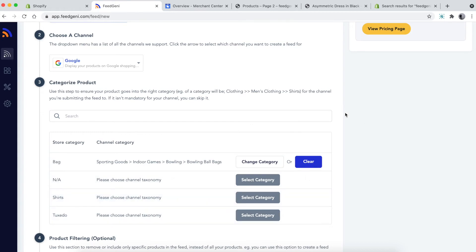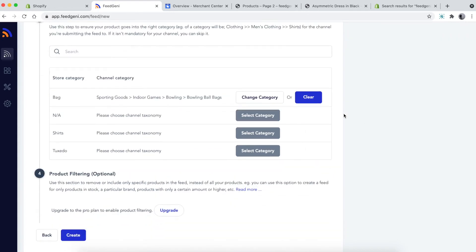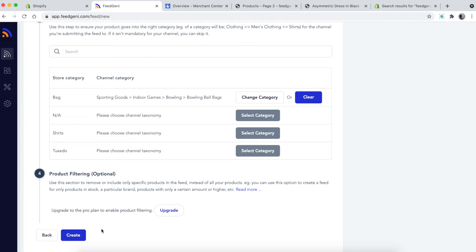For this demo, I'm going to skip to the next step, which is product filtering. If you want to only include a specific set of products in your feed, you can use this option. However, you need to upgrade your plan to enable this feature. This is optional. Finally, click create.